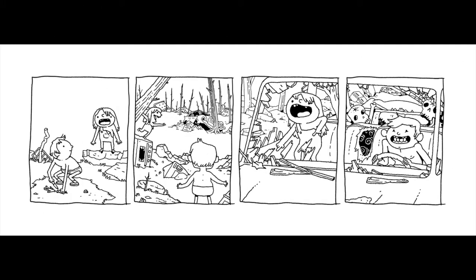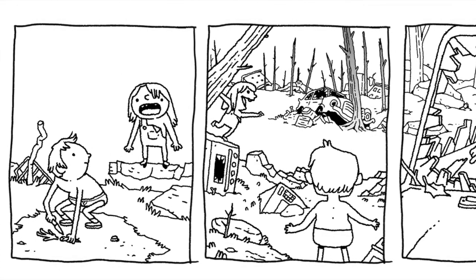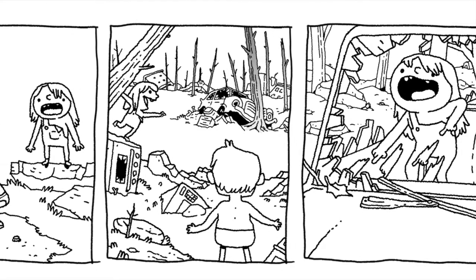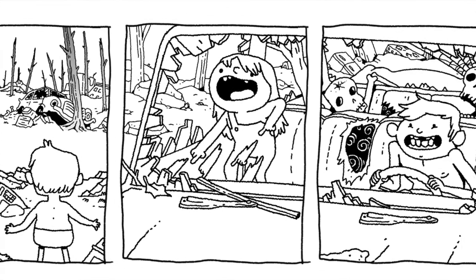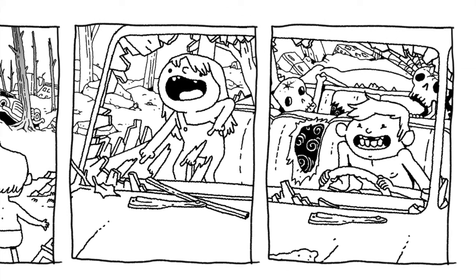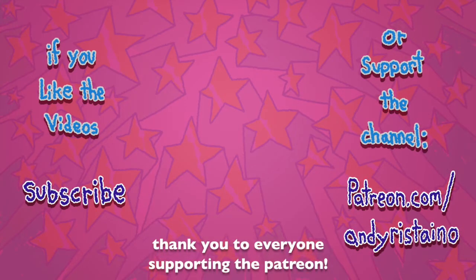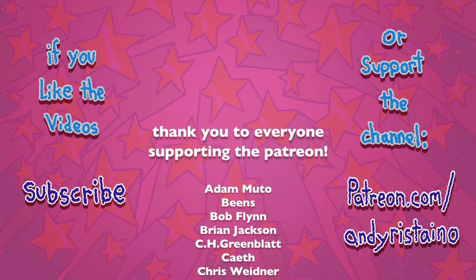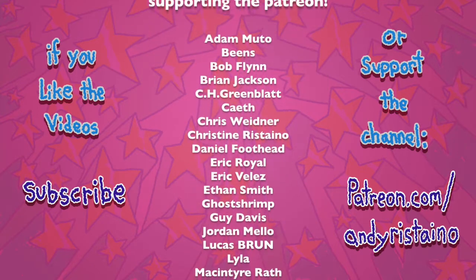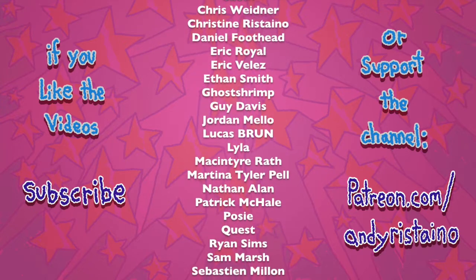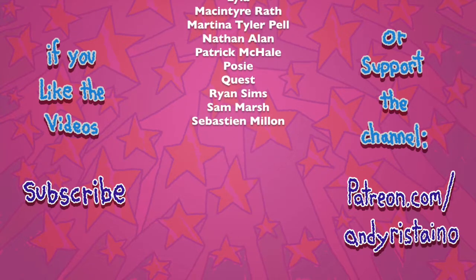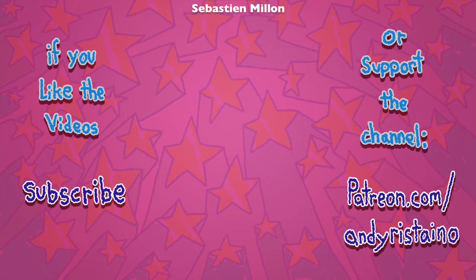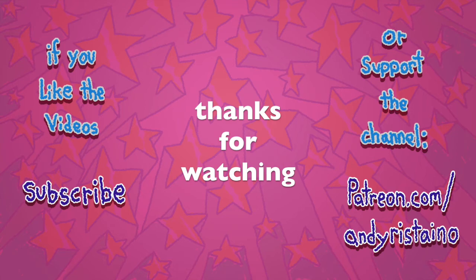Stay tuned in an upcoming Drawing with Andy, I'll color in the strip. I've already filmed it but I haven't edited it together, so in an upcoming episode of Drawing with Andy we'll be coloring in this comic and lettering it. Stay tuned for that and thanks for joining me for this episode and hanging out and listening to me talk. I hope you all have a good week and thanks for watching. I'll see you next time.